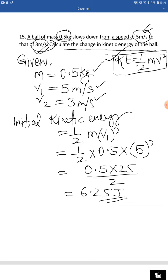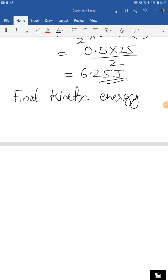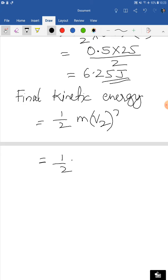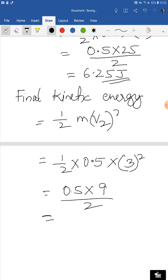Now when the speed changes to 3 meters per second, that becomes our final kinetic energy. Final kinetic energy equals half m v2 squared = half × 0.5 × 3 squared = 0.5 × 9 ÷ 2 = 2.25 joules. So 2.25 joules is the final kinetic energy.